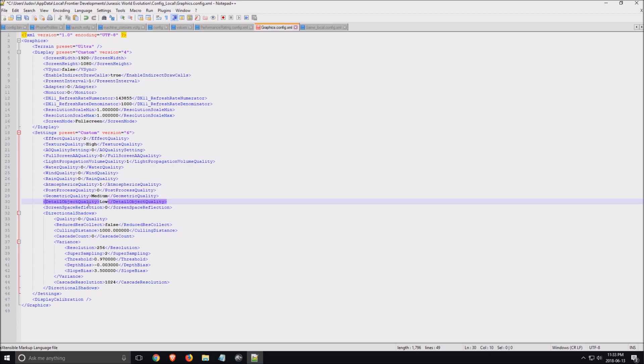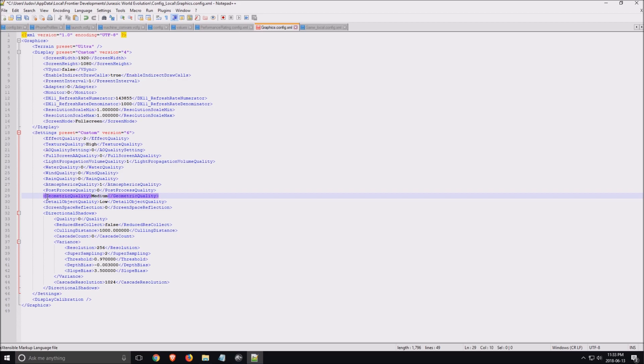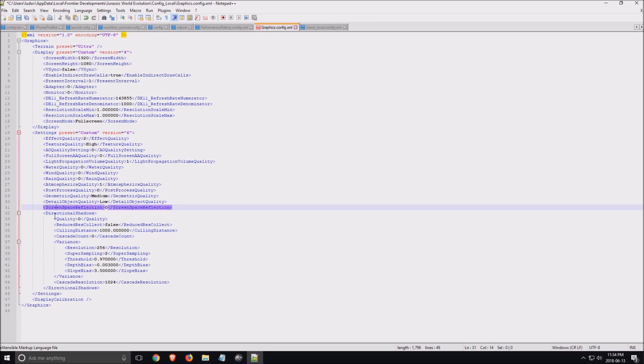Detail object quality, same thing. Put this one at low. And geometric quality, medium. This one, I didn't see a lot of improvement. I saw more improvement on my AMD card, on my 580. But on my Nvidia, I didn't see a big improvement when you switch it.